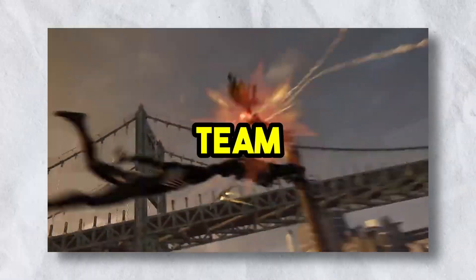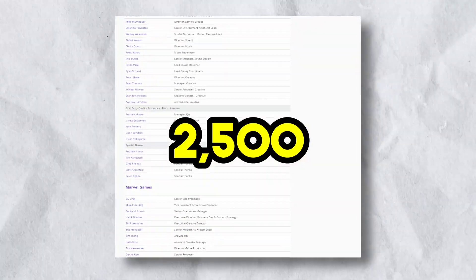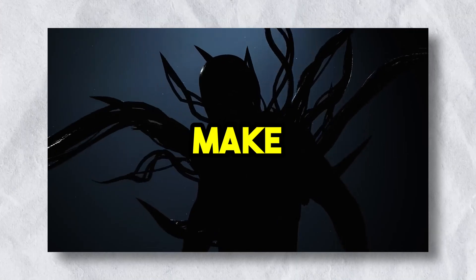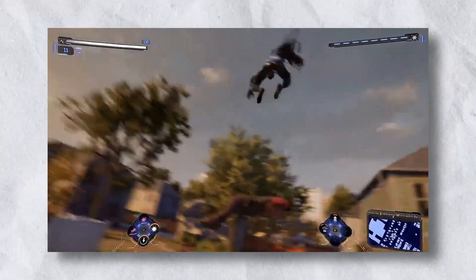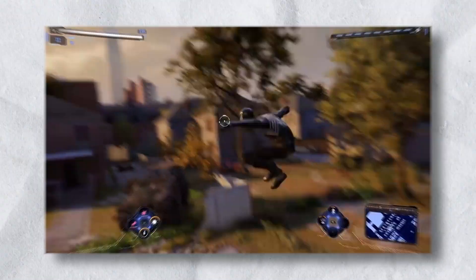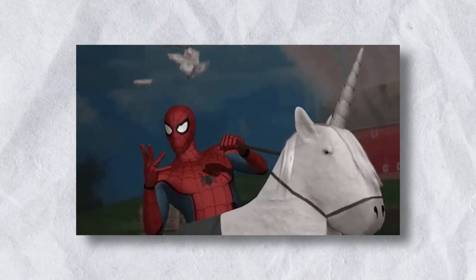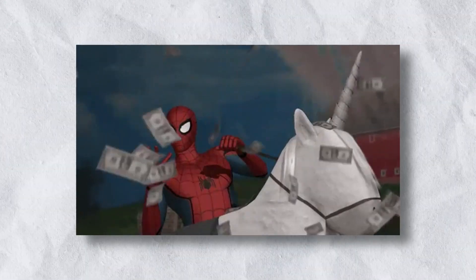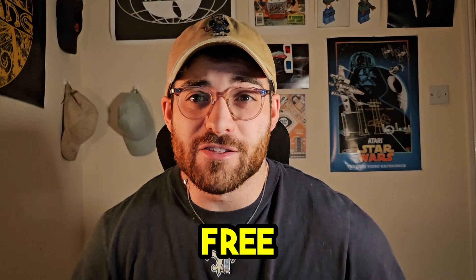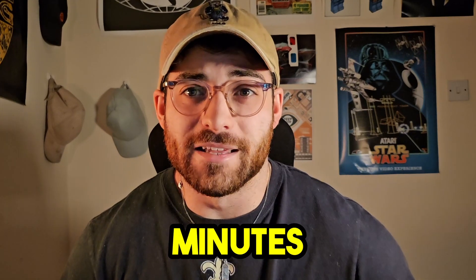Spider-Man 2 took a team of nearly two and a half thousand people three years to make, and with animations as slick as this, it's no wonder it requires a huge team with a massive budget to finish. What if I said you could make animations like this with free software in under 10 minutes?